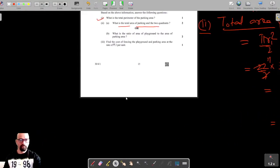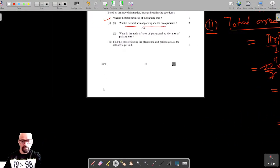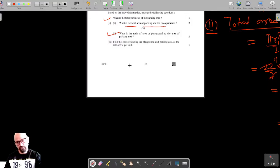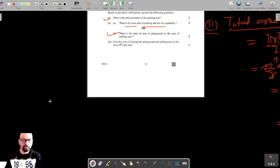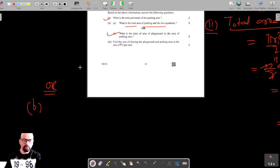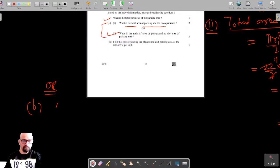Now for the next part, we are given that we need to find the ratio of the area of the playground to the area of the parking area. For part (b), you have to answer only one of them.